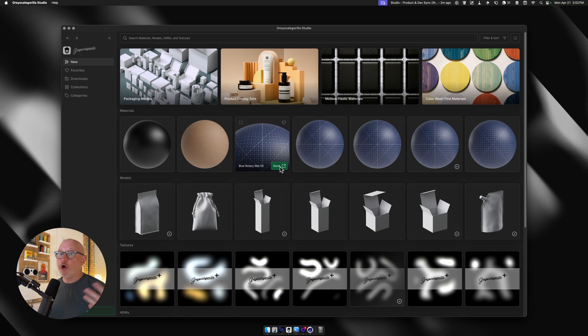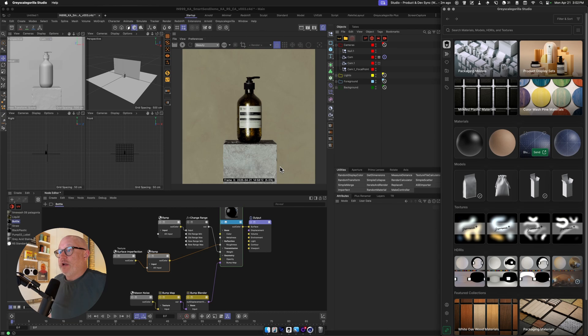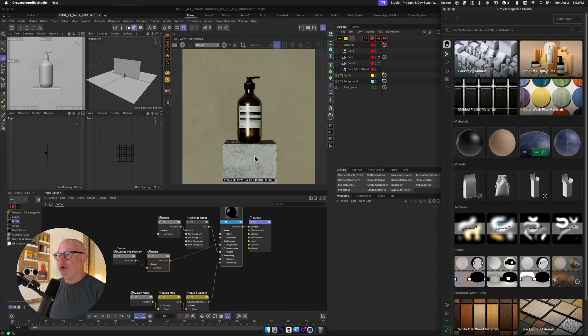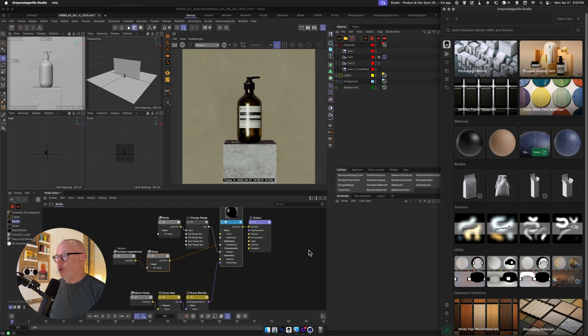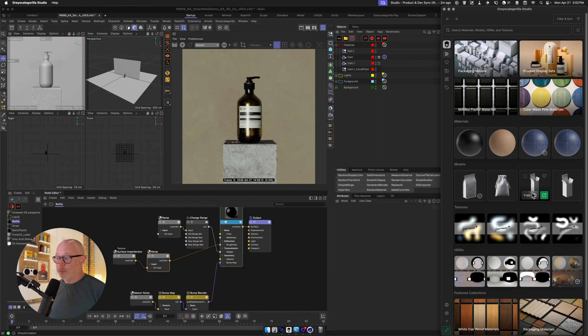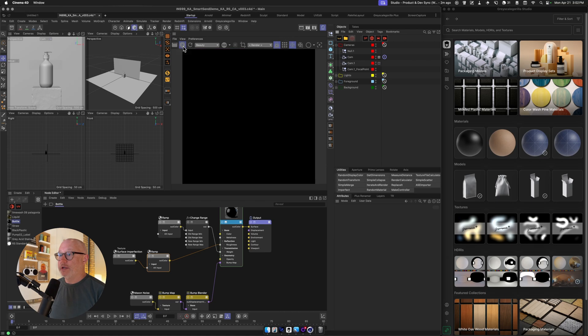Cinema 4D at first, but we're going to open it up to more DCCs very soon. So let's talk a little bit about what that means. I've got a very simple scene set up here with this bottle and this concrete block, and we're going to show you what Smart Send is all about. It's basically the same thing as Send, only it's a little bit smarter. Let's start off by showing you what that means with an HDRI.